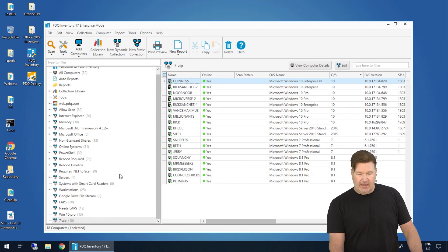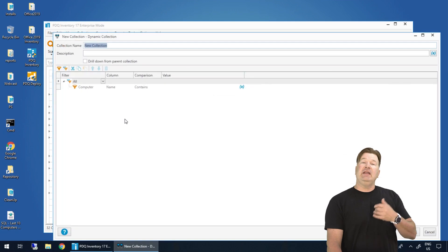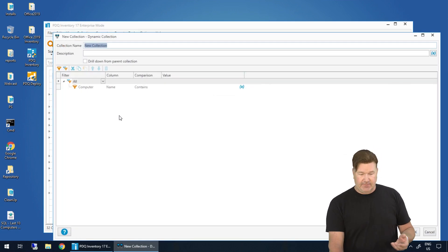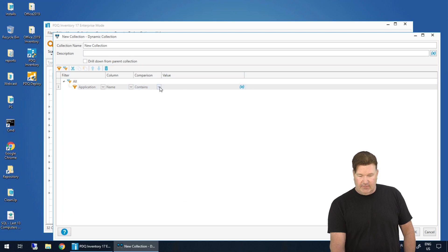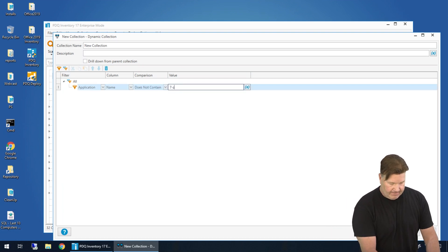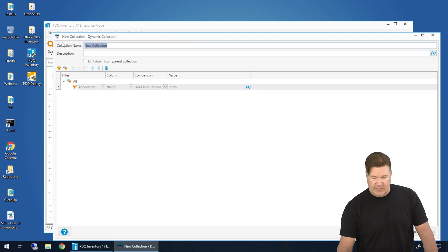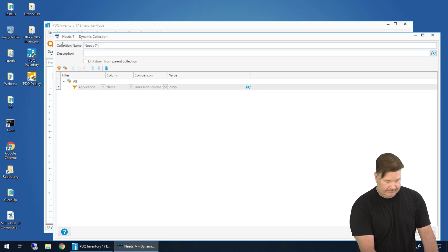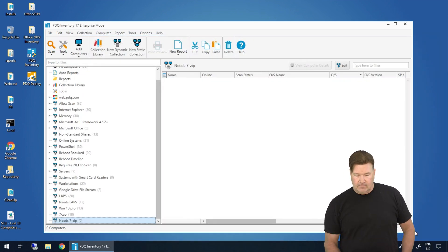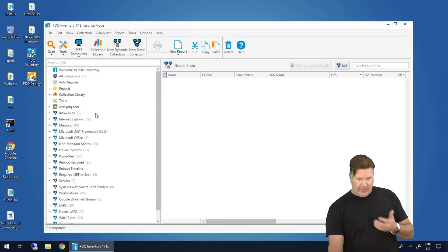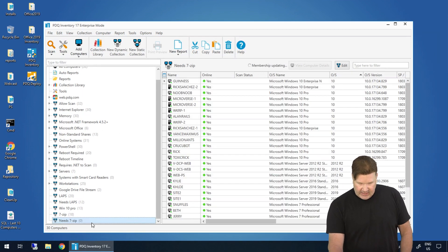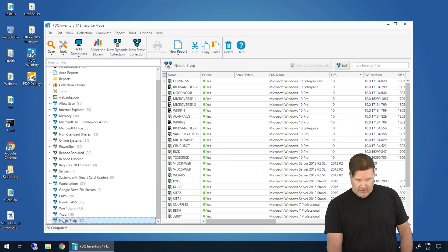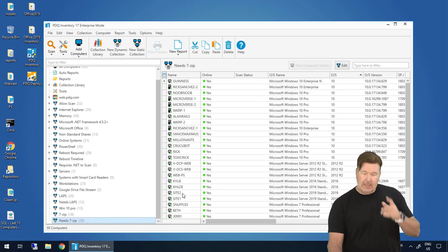Now let's say I needed to build a new collection that I need machines that don't have 7-zip on it. So let's go and we'll, once again, application name, and we'll just call this the needs 7-zip collection. Okay. Now when I run this, here we go. I've got, how many computers do I have? I got 32 computers in my lab here. When I run this, I have, actually look at that, 30 machines that need 7-zip. The math doesn't add up.